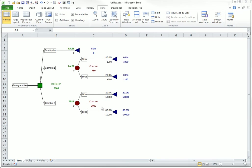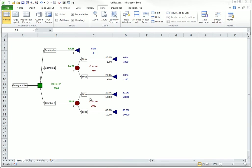The expected values are $780 for gamble 1 and $2,000 for gamble 2, and of course the expected value for not playing is a sure zero. So it isn't even close. Gamble 2 is clearly best in terms of expected value.